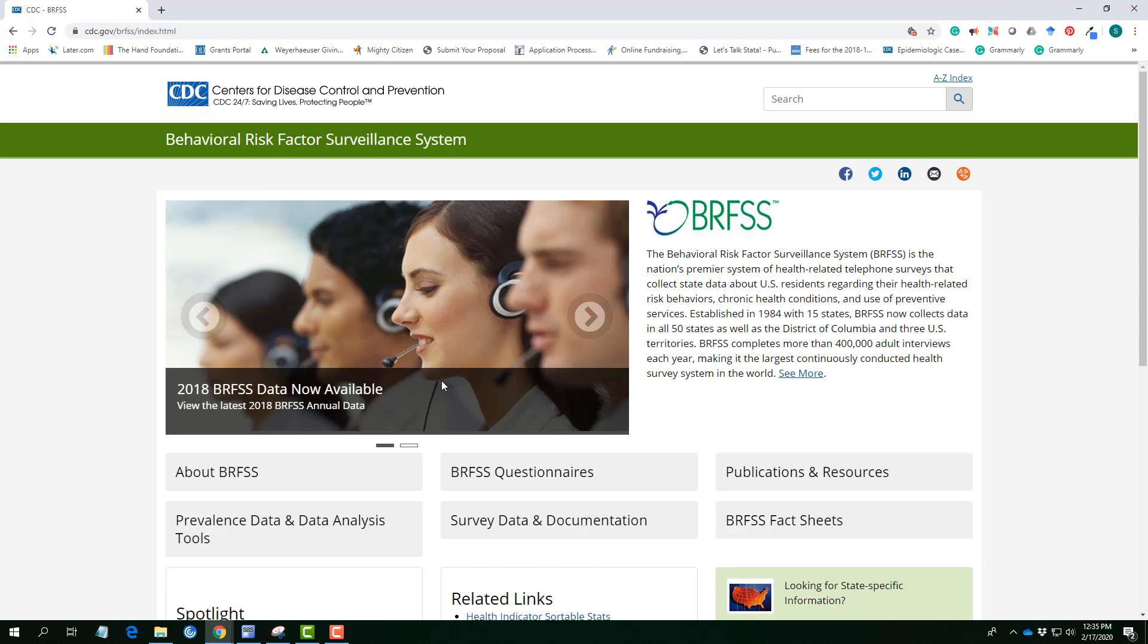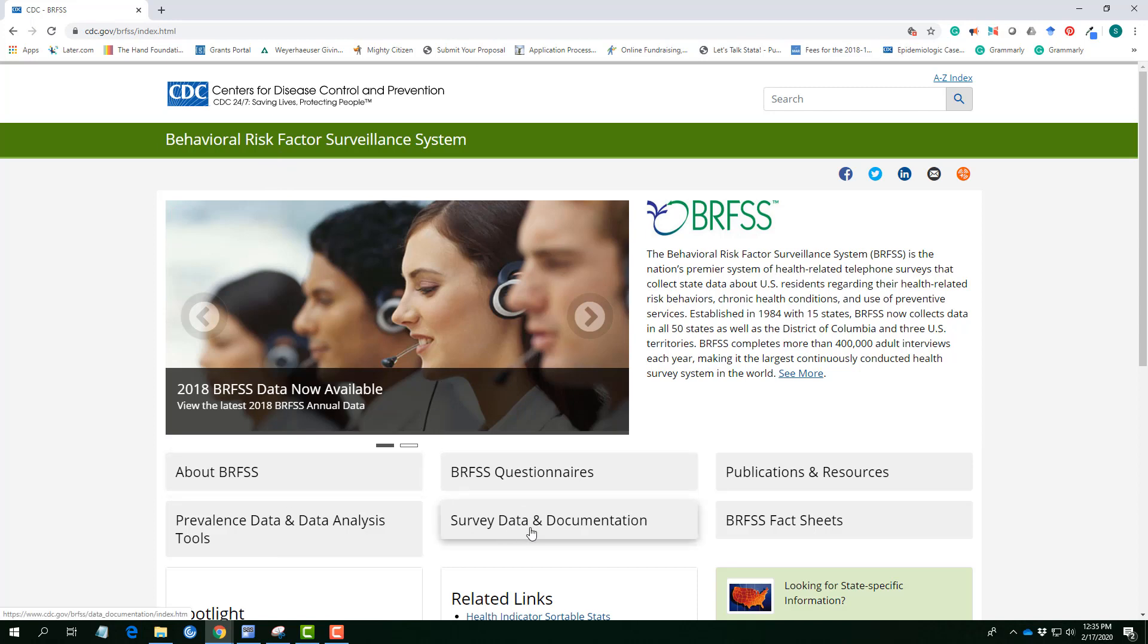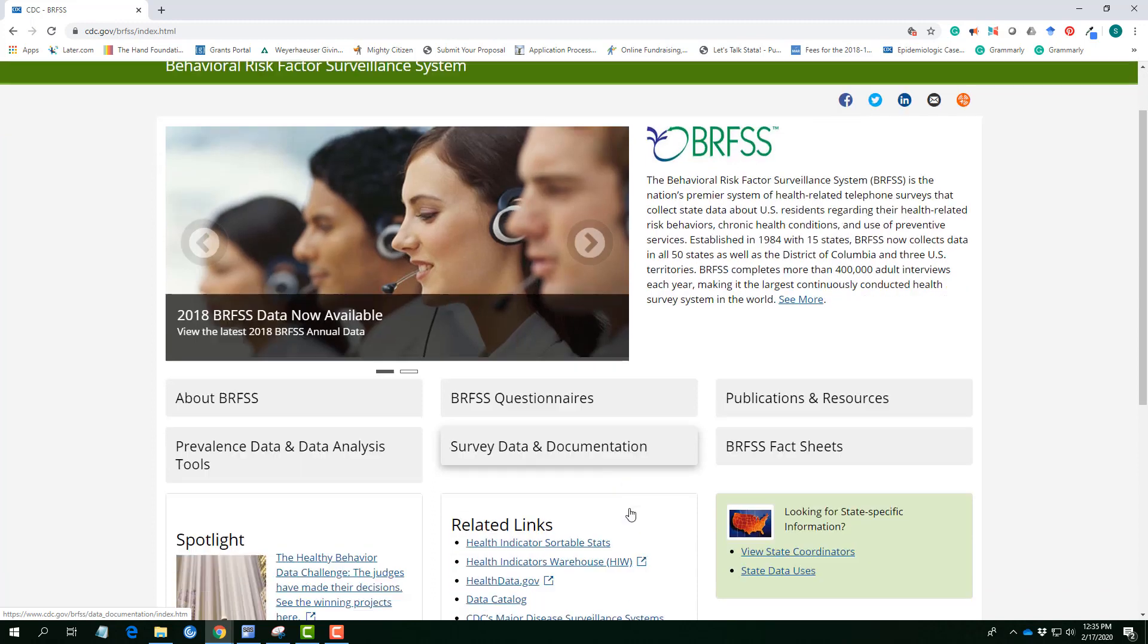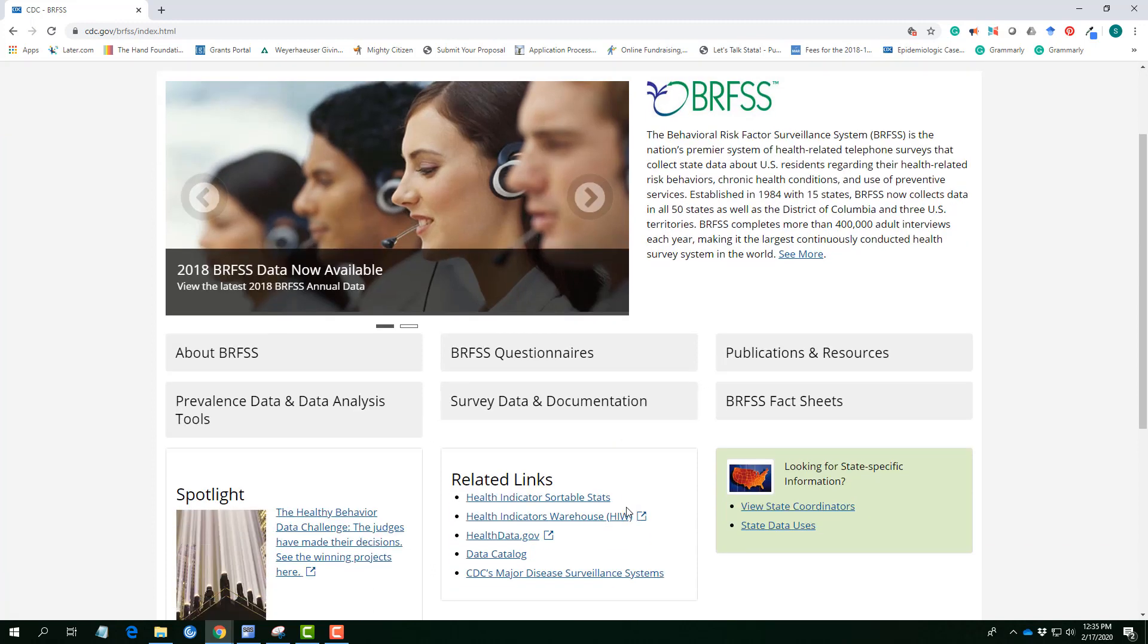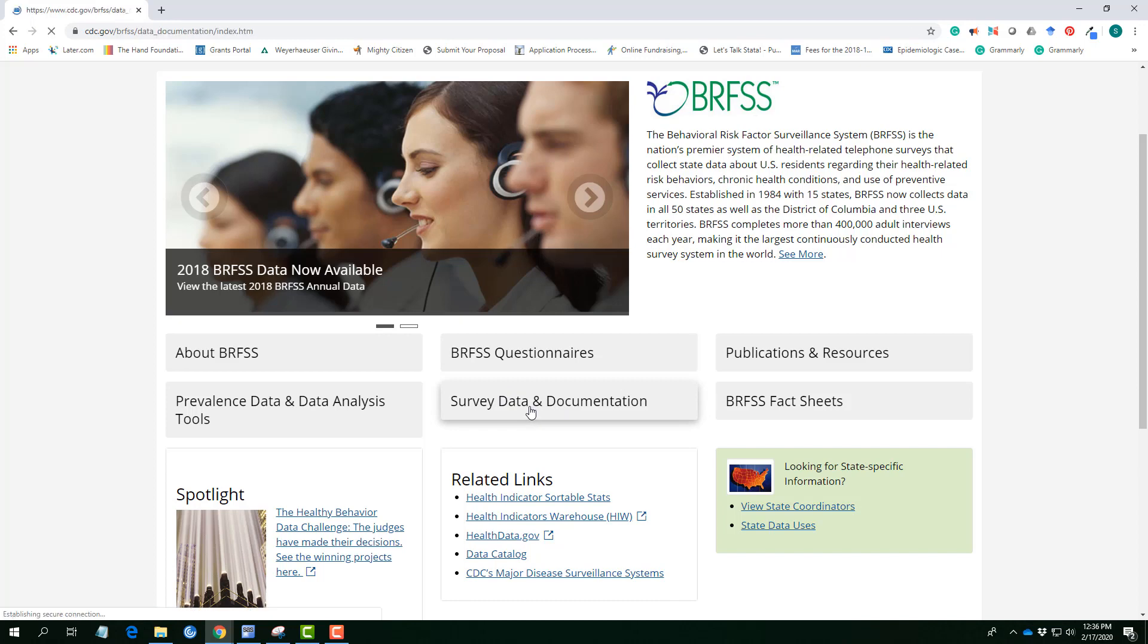On this page there are lots of information about the BRFSS, the questionnaire, the survey data and documentation. Of interest to us is the survey data and documentation. You can spend some time going through all the other elements on the website. There are quite some interesting information there also.